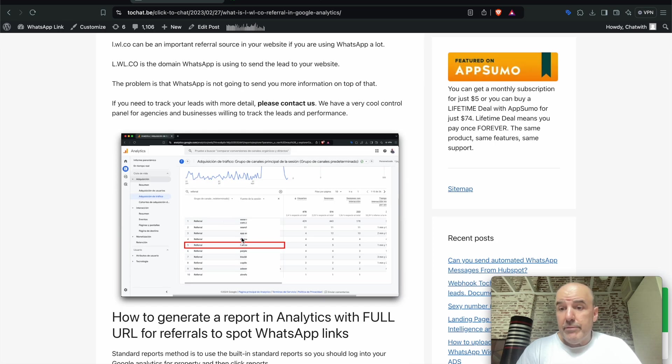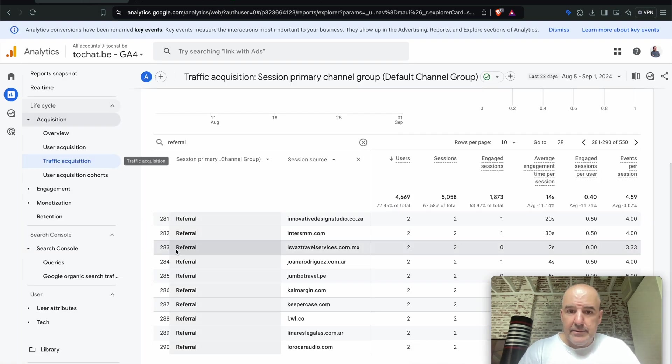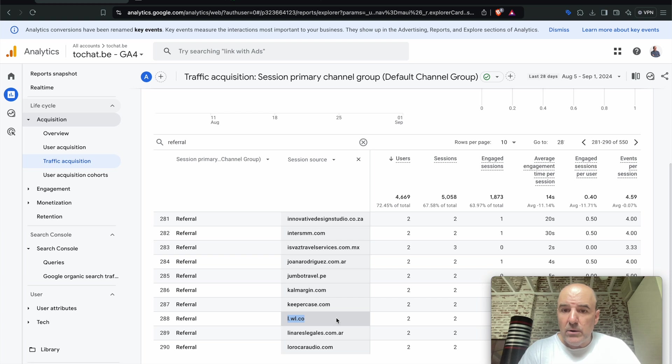So how do you see referrals and URLs in Google Analytics? This is our website. This is the referral for LWLCO. And how you see it, how you find this...